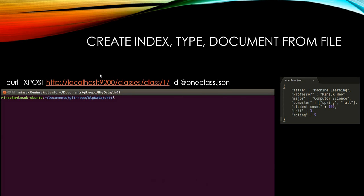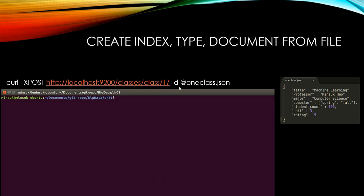You can also create document using file. If you have the document in a file type, you can send CURL command like this: CURL-XPOST, Elasticsearch address, INDEX, TYPE, ID, and -D, and assign with a JSON file.